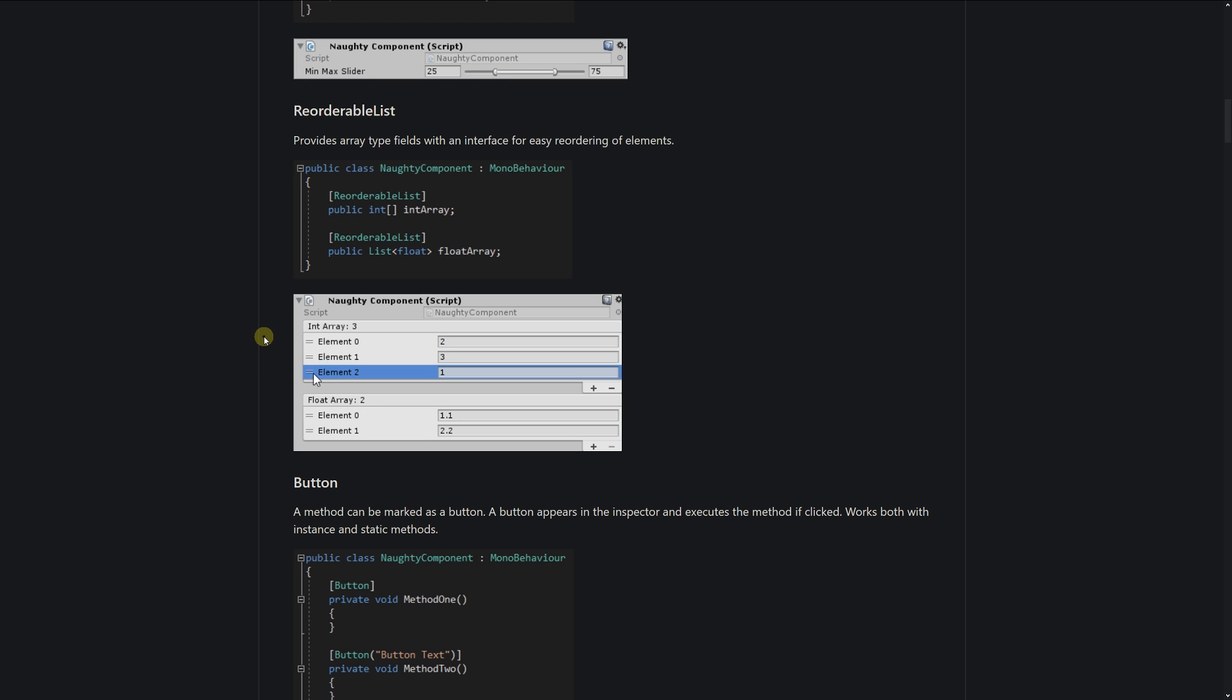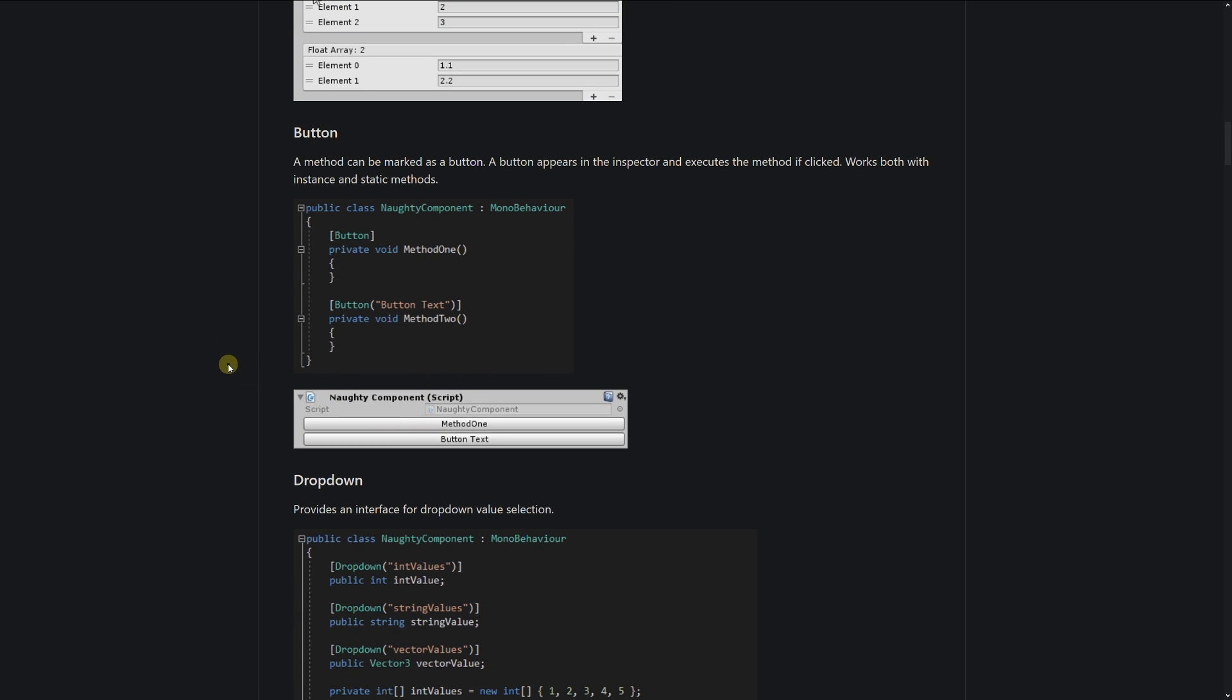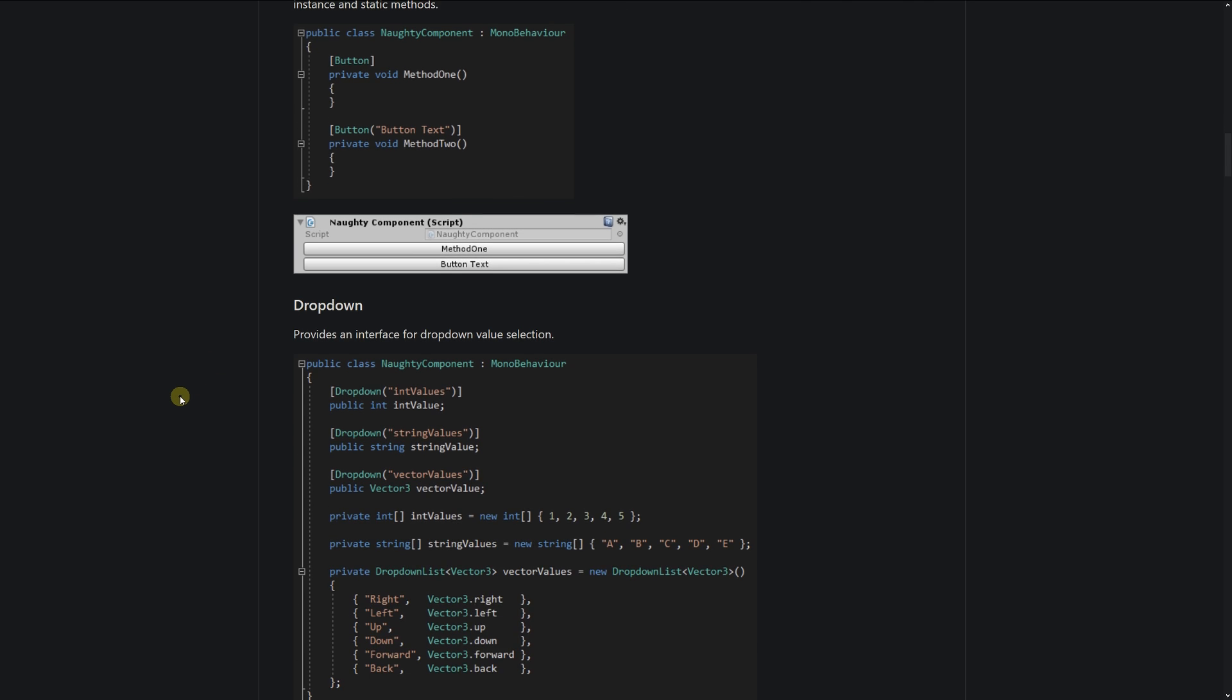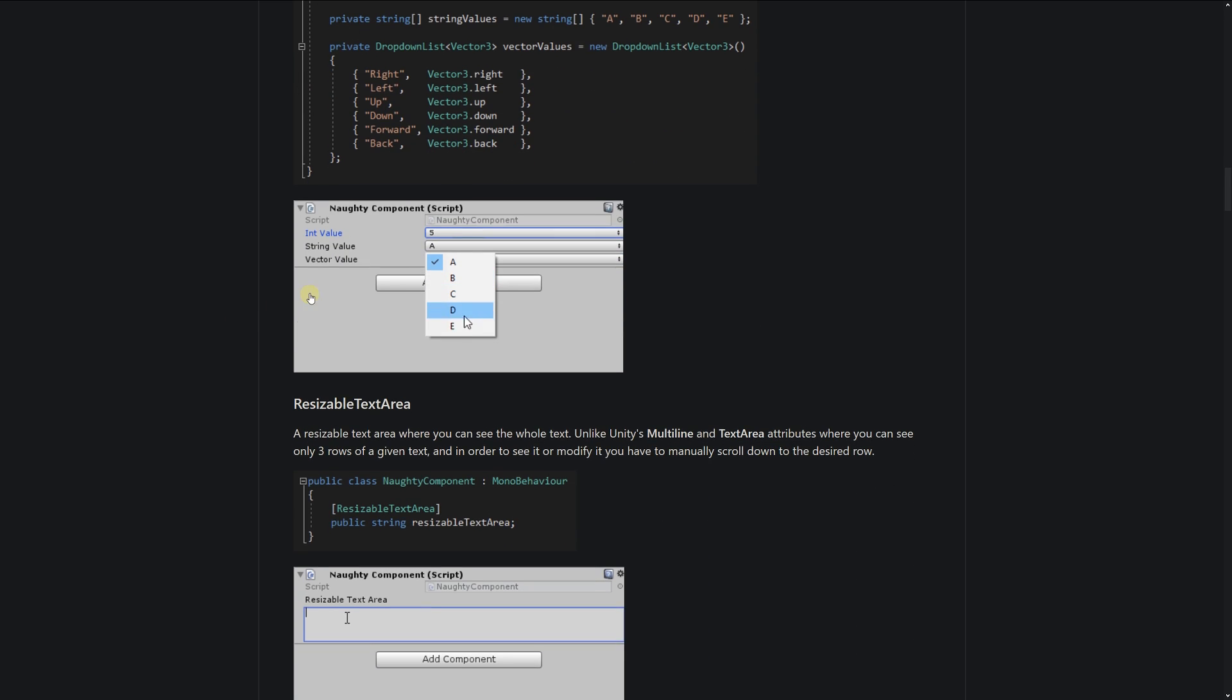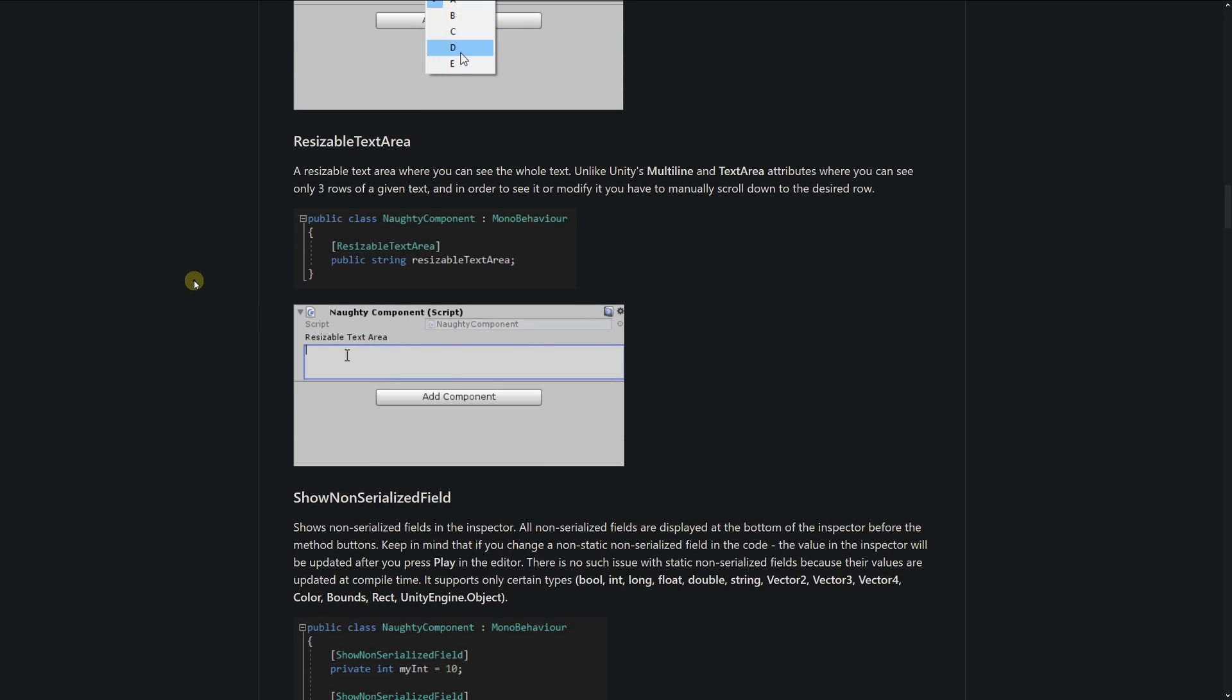You can change your array around, looks quite nice. You can have a button in your inspector if you need one for debugging. You can have a dropdown list, which I think is quite nice because sometimes you want that in a visual format.